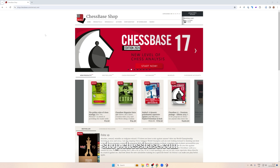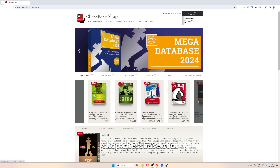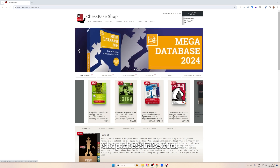So here we are, this is the ChessBase shop. You all know it already — you get there from the ChessBase news site, there's the online shop, or you just click on Shop. Here's the home intro, and this is what we're talking about: the Megadatabase 2024.